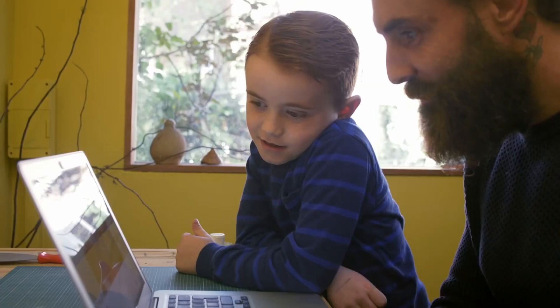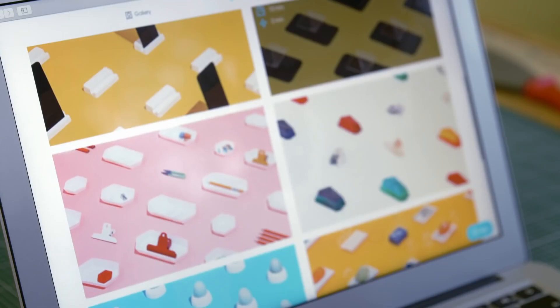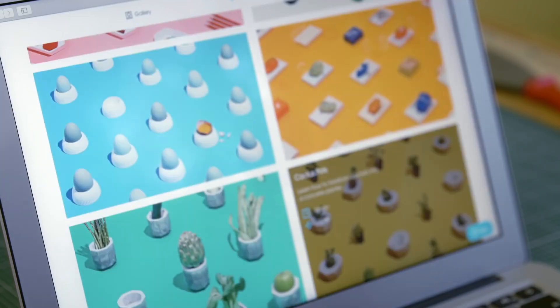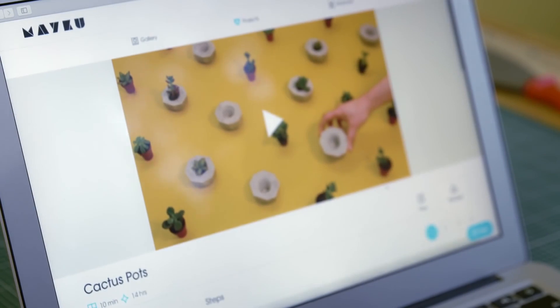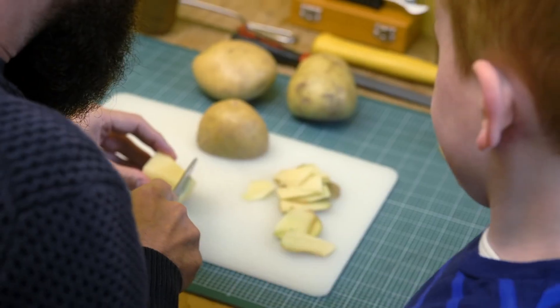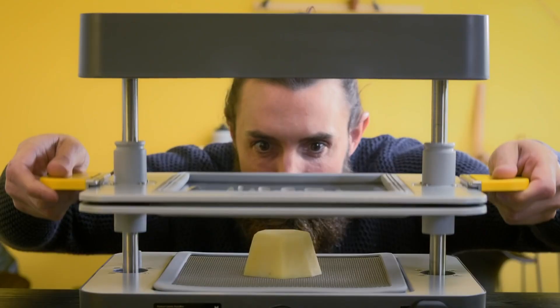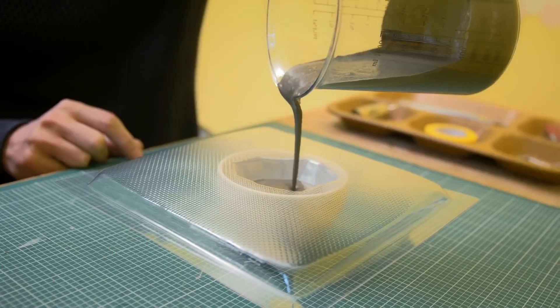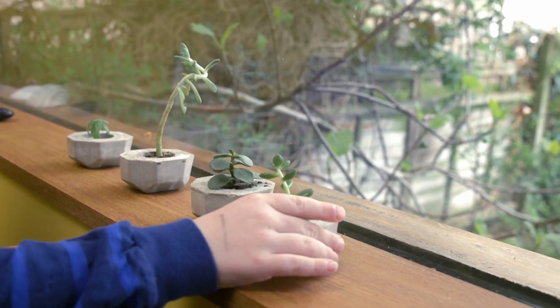Sometimes you don't want to design from scratch. Explore our online library of projects. Find inspiration together to customize your home.